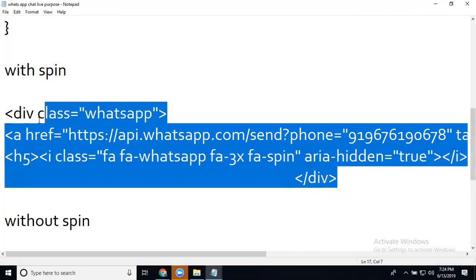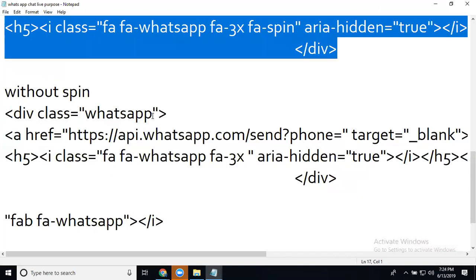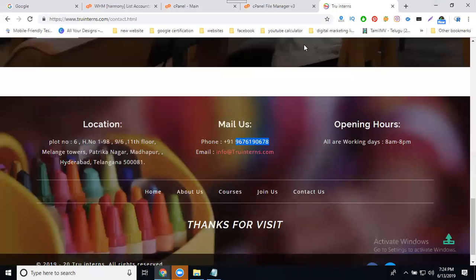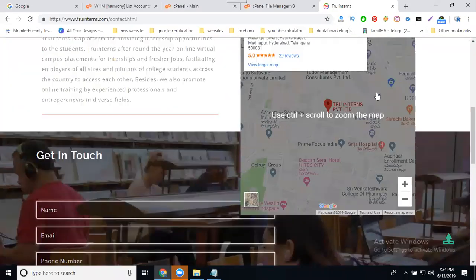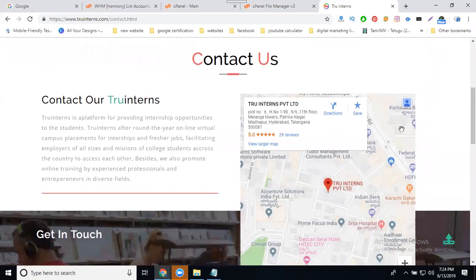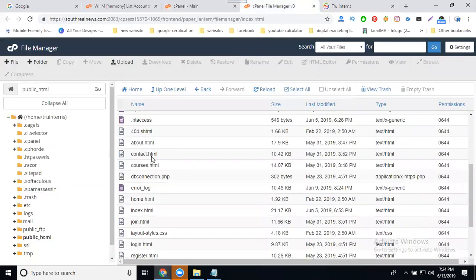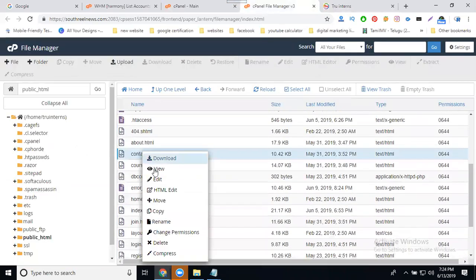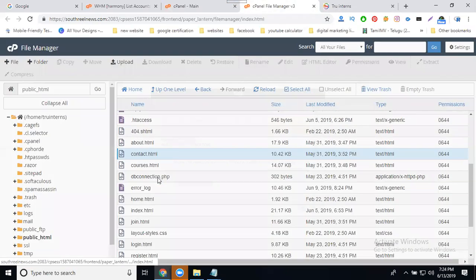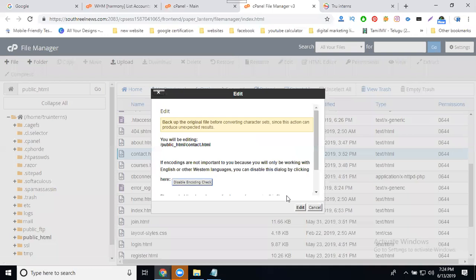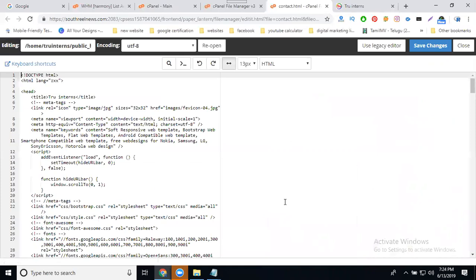Now copy this. So if any WhatsApp live chat is there in contact, go to Contact dot HTML and edit. This code will be added in the footer option or header - your wish.